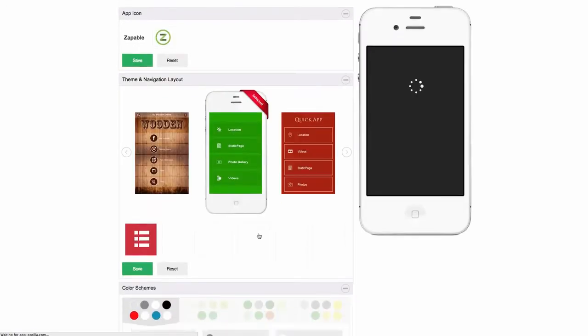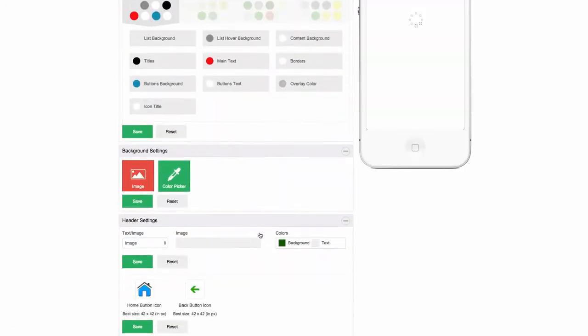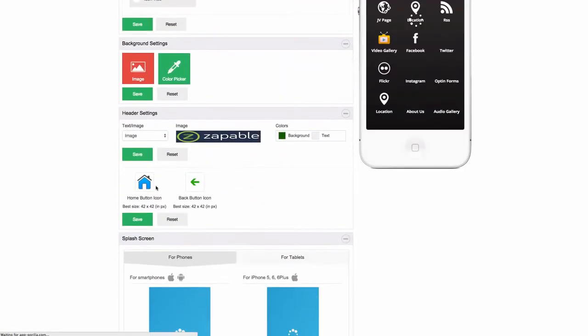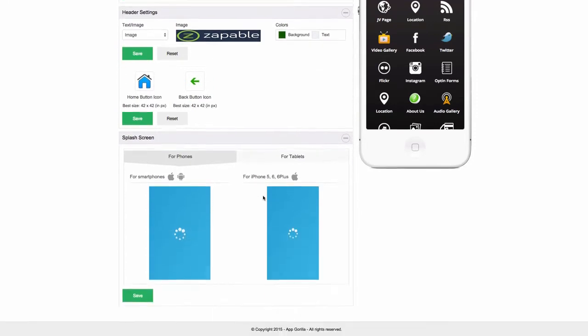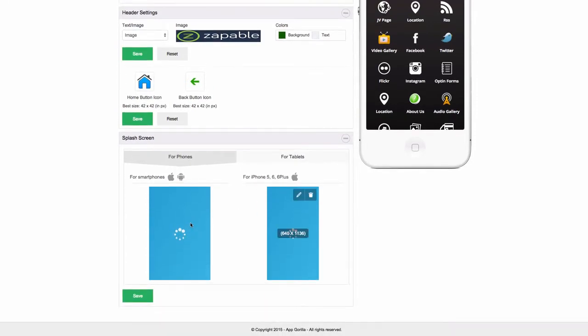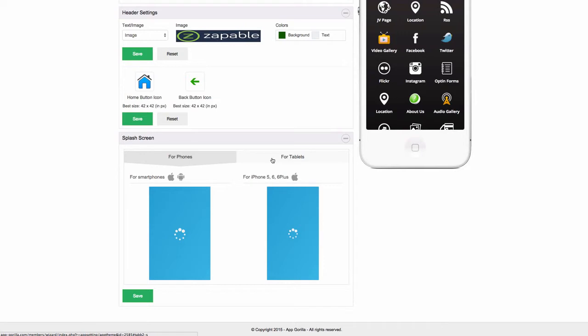Header settings, you can choose your heading settings, your home, your buttons, your back buttons and your splash screens. Little screen that shows as soon as you load an app.